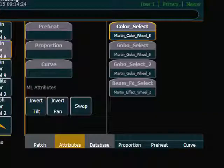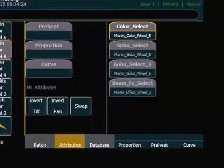Also here in the attributes section is where you might want to invert the pan or the tilt, or even swap the pan and tilt depending on how your fixtures are hung in the rig. If you are working with a dimmer channel, you can also put things like preheat, proportion, and curve right here in the attributes portion of patch. That is how you use the attributes portion of patch to customize some of the fixtures you have patched in your EOS.